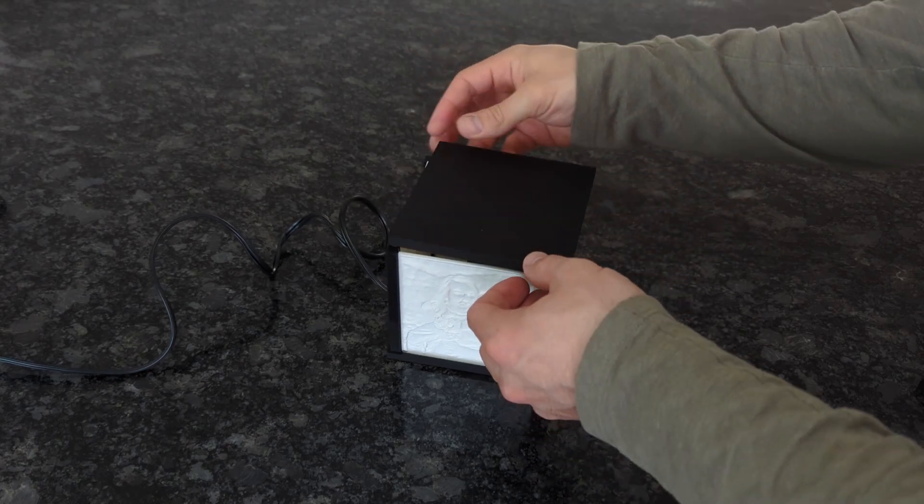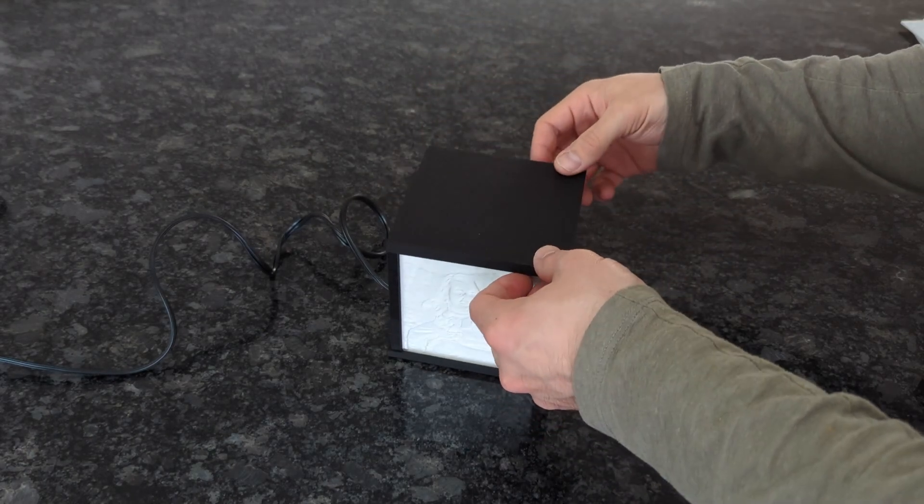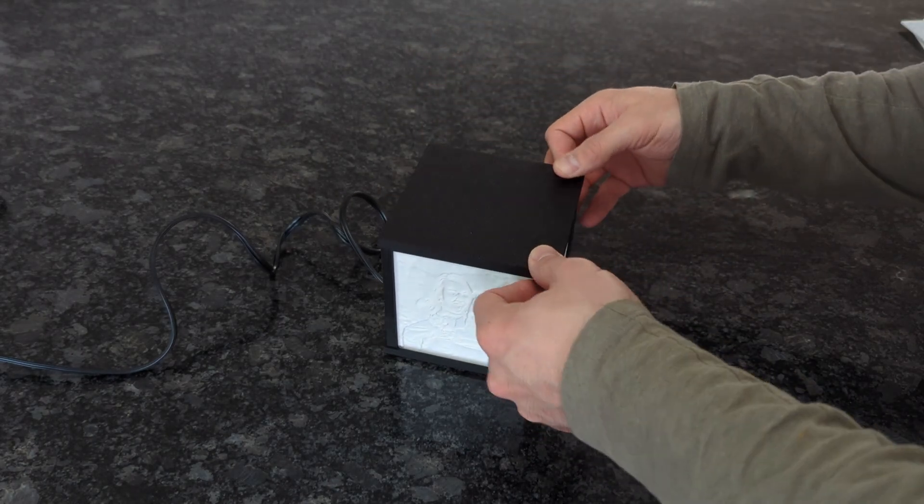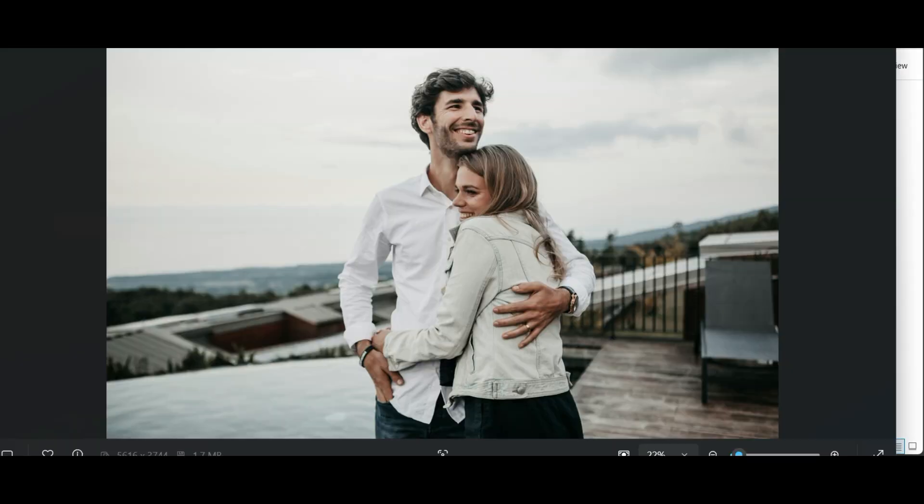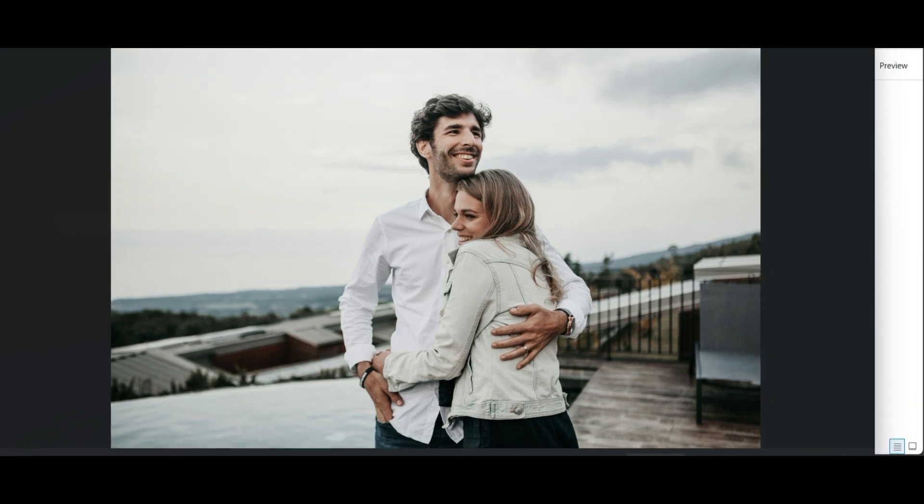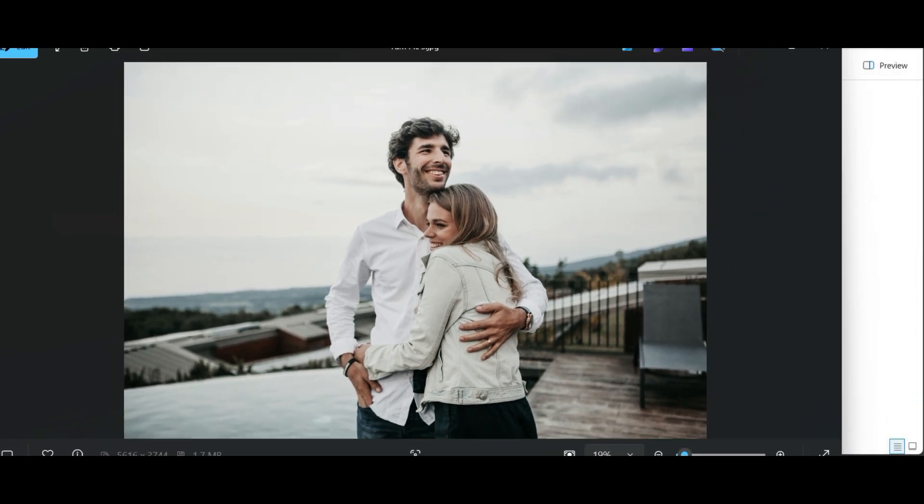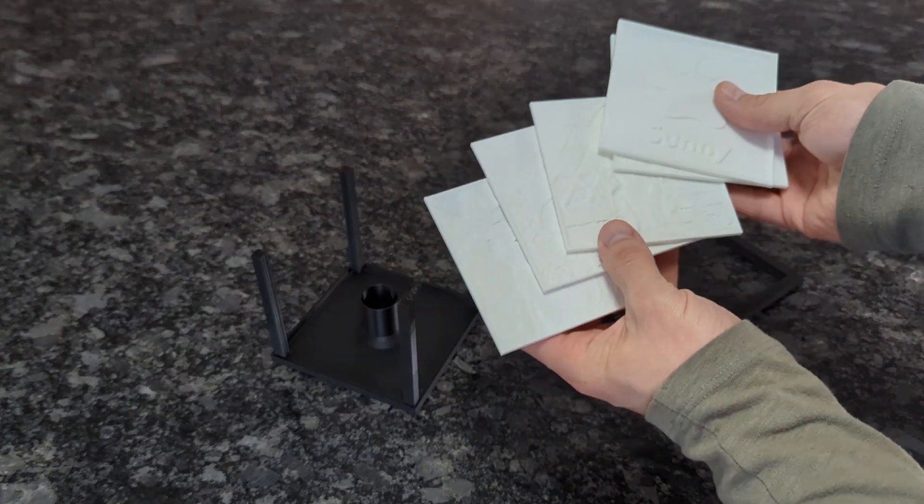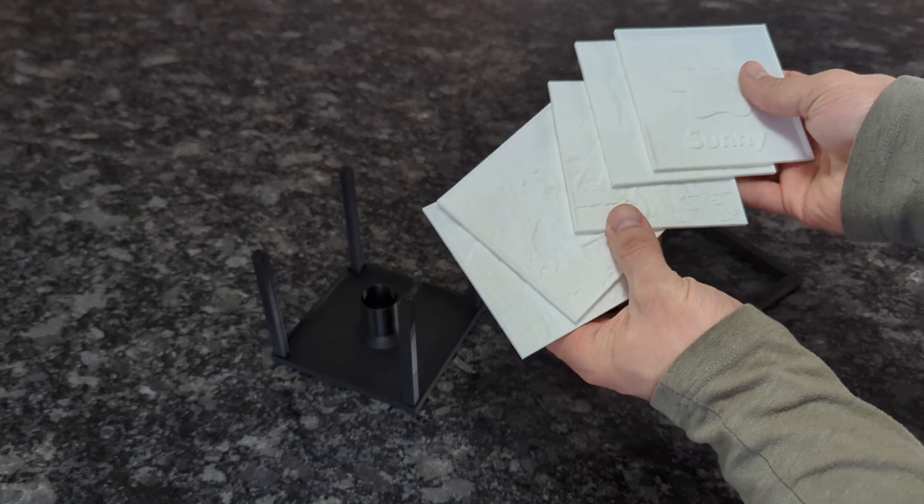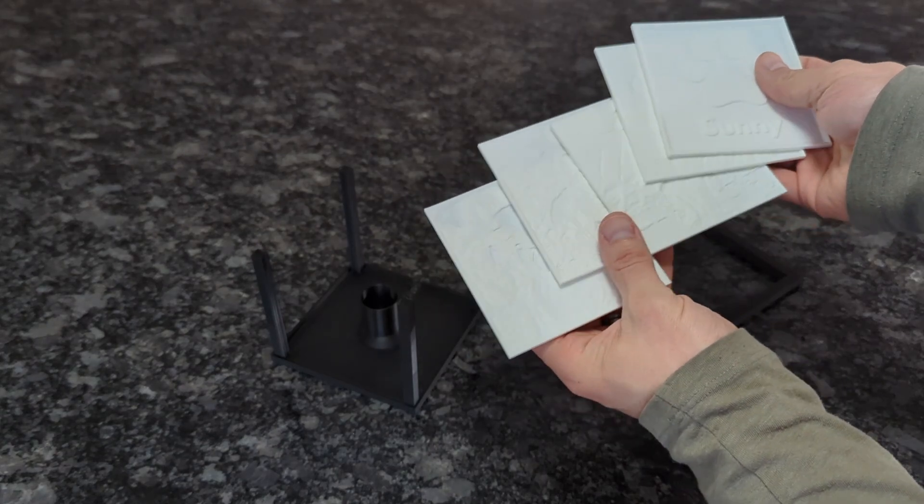Once you know how many you're going to need, you can start selecting your pictures. The first thing we're going to talk about is selecting the right photos because some actually do work better than others.